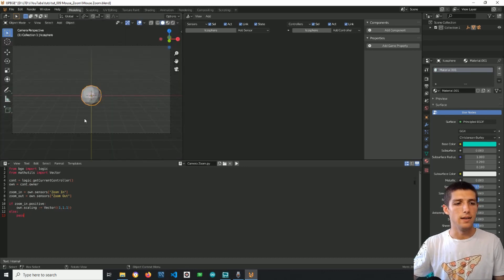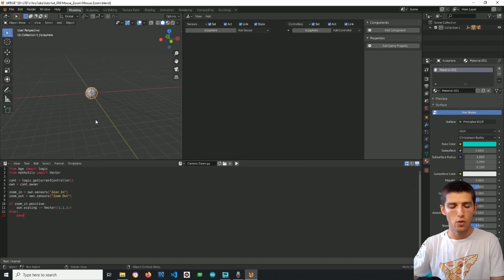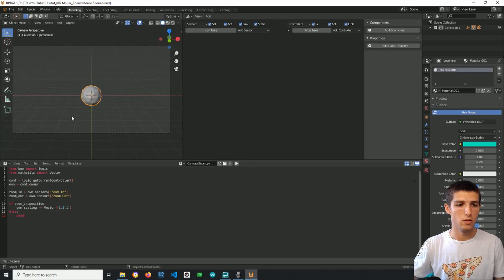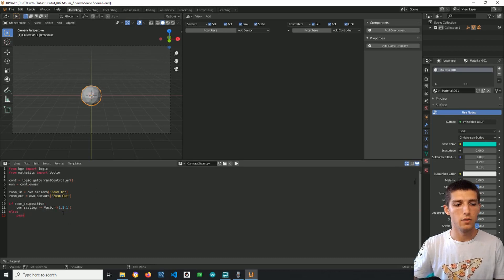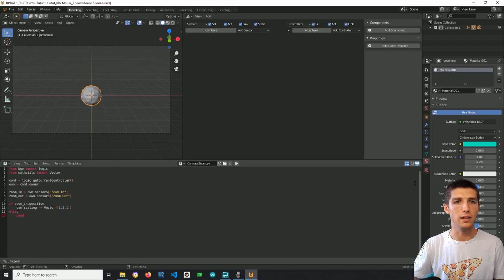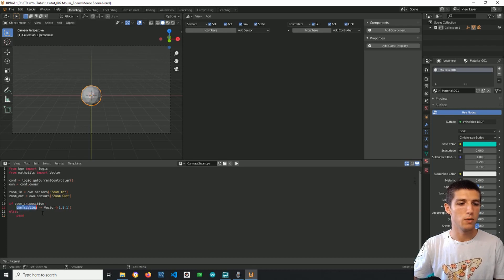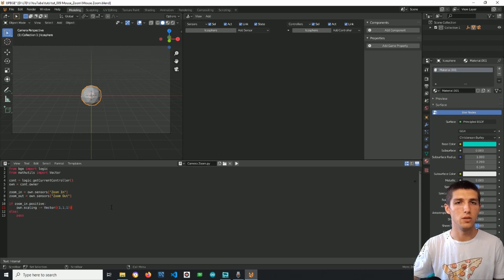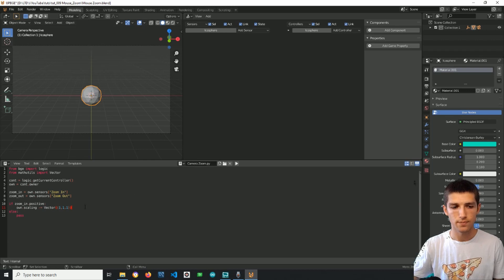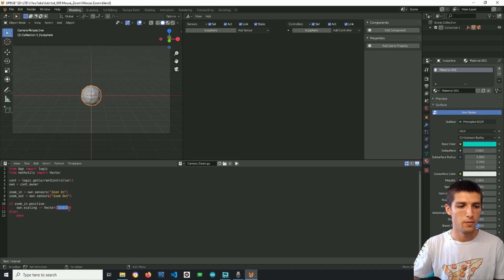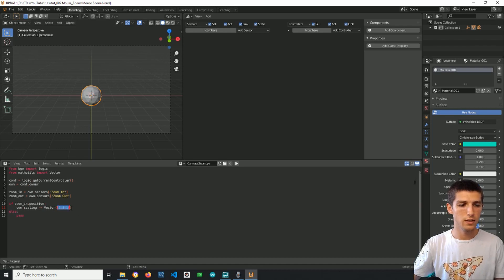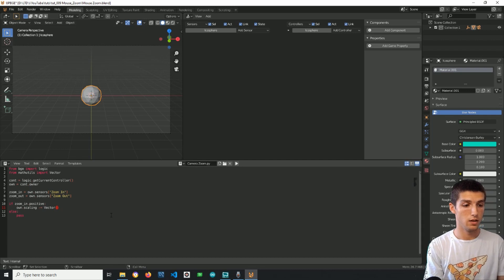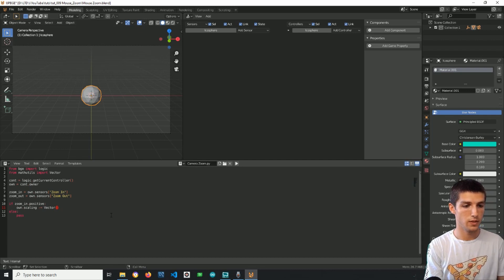Now why is that? Well, by default when you add something to Blender's 3D view it has a scaling of one by one by one. And now if we have our default empty with its default scaling here one by one by one and we subtract from it a vector with the same size we get zero by zero by zero, so a zero vector, and that's why we see nothing when we scroll up once.